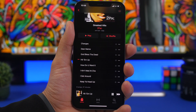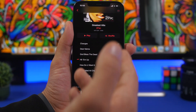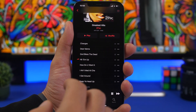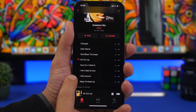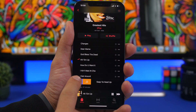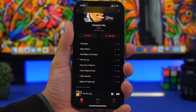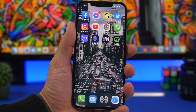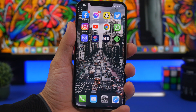In the Music app, when you're playing a song from an album or playlist and want to queue something up next, just swipe right on the song and tap the purple button. That song will now play next after the current one.